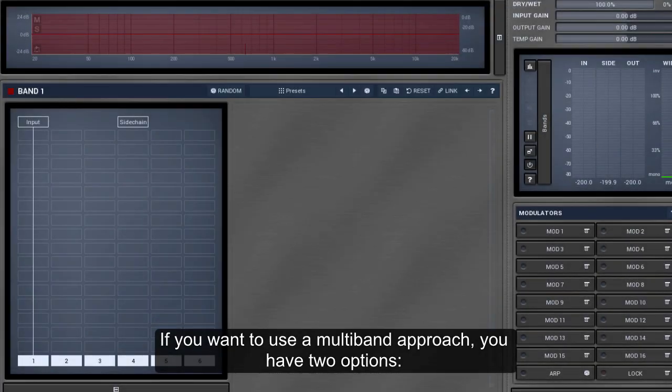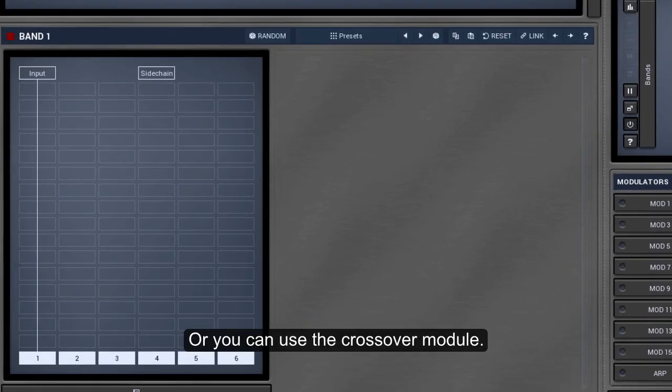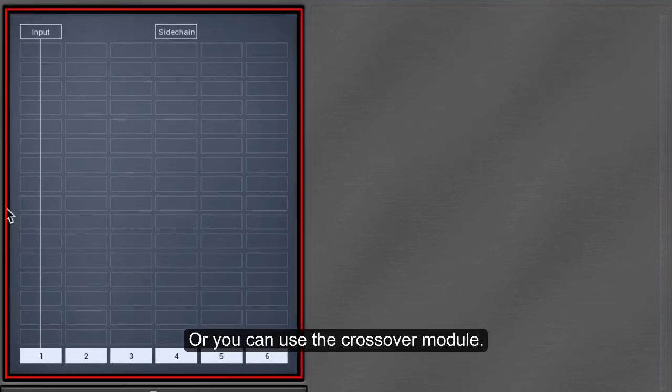If you want to use a multiband approach, you have two options. You can use the top-level crossover, which you might already know from other Melda plugins, or you can use the crossover module.